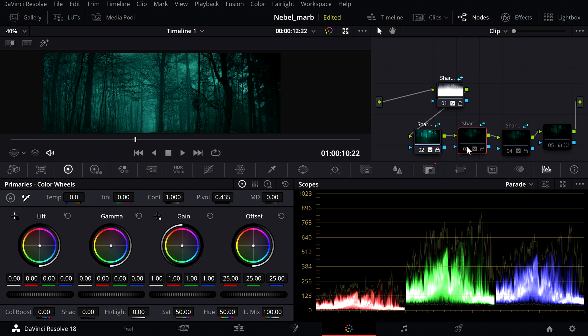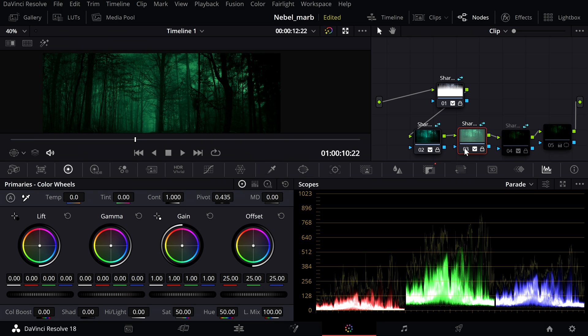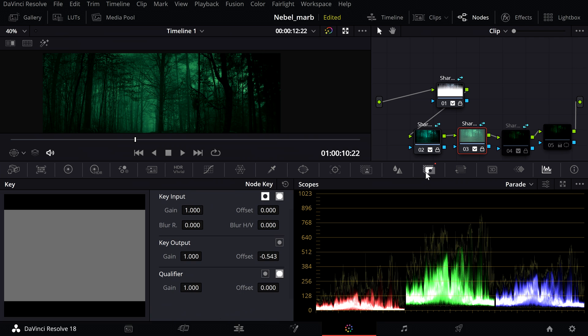In the third node I added another LUT which can also be downloaded in the video description. But this time I set the offset to minus 0.543.